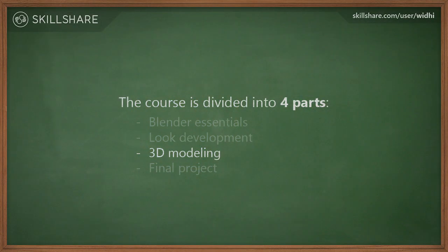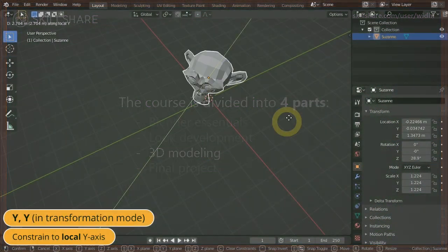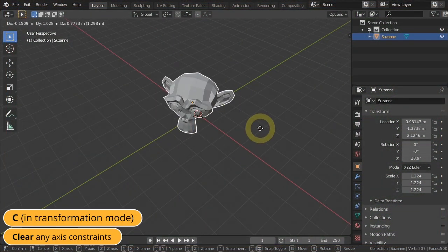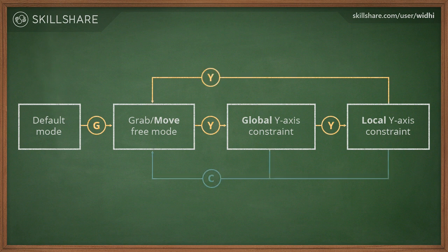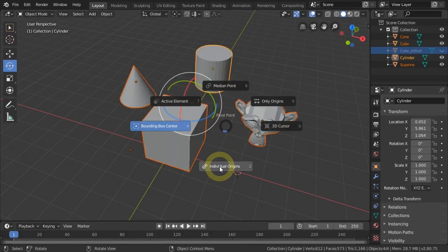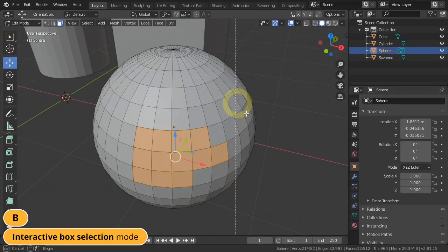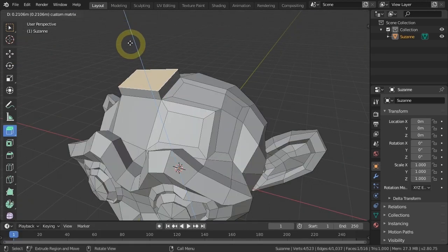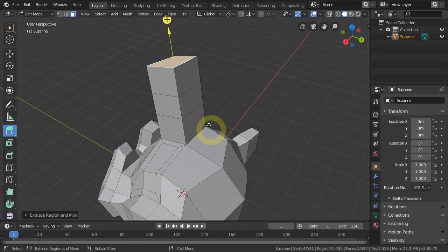In the third part, we'll focus on 3D modeling skills. We will cover advanced transformation techniques, learn about the pivot point and how to control it, learn different selection techniques, learn about inset, extrude, and bevel.